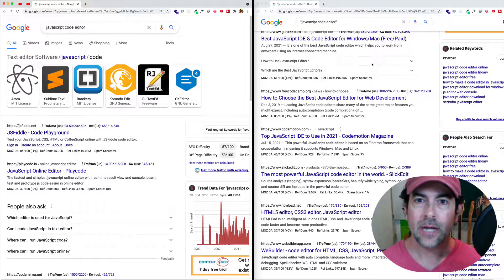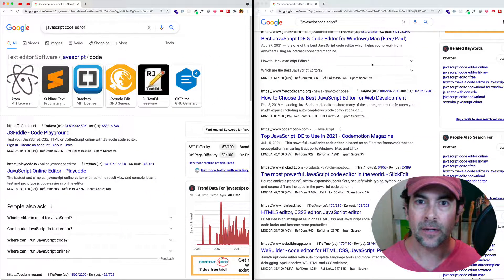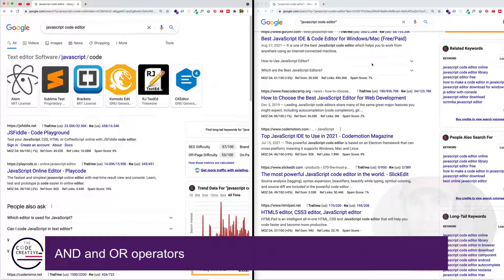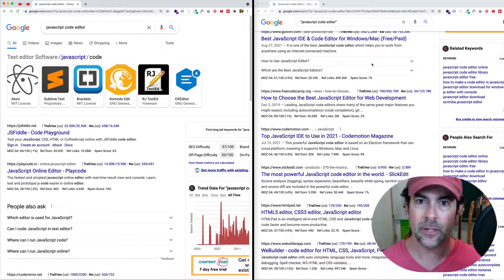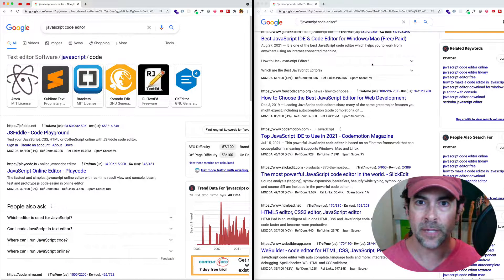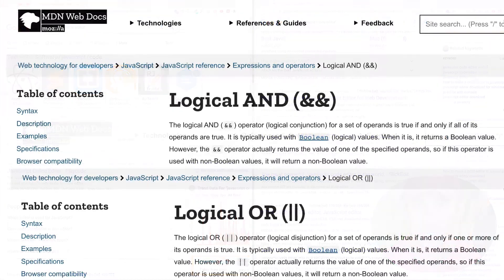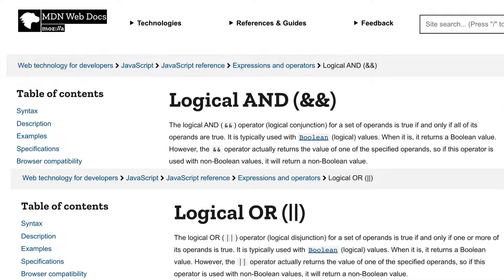The next operators we'll look at are the AND and the OR operators. And if you're familiar with JavaScript, then you're probably already familiar with the logical AND and logical OR operators. And these basically work the same way here.